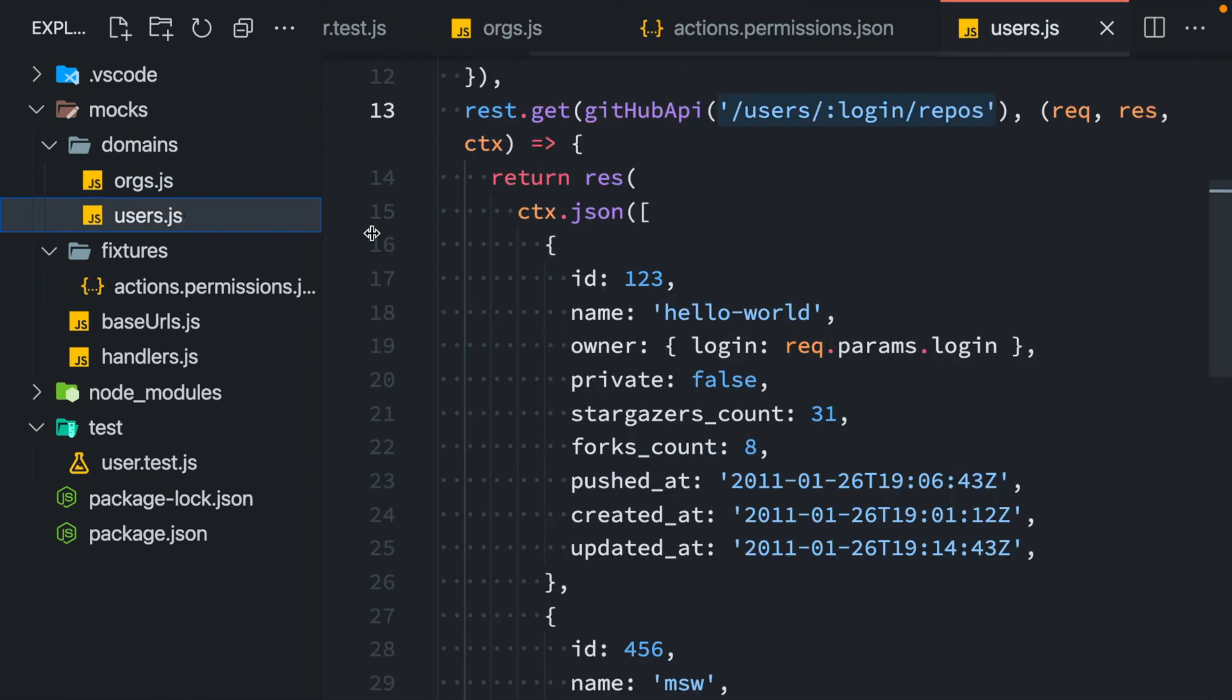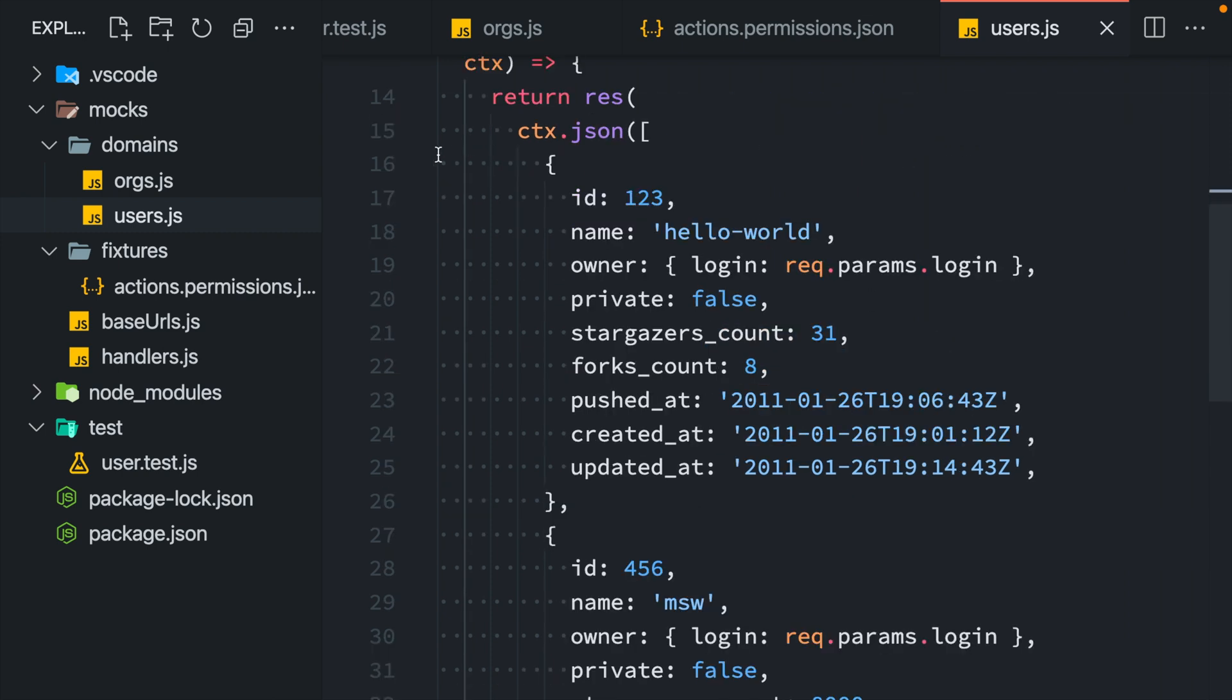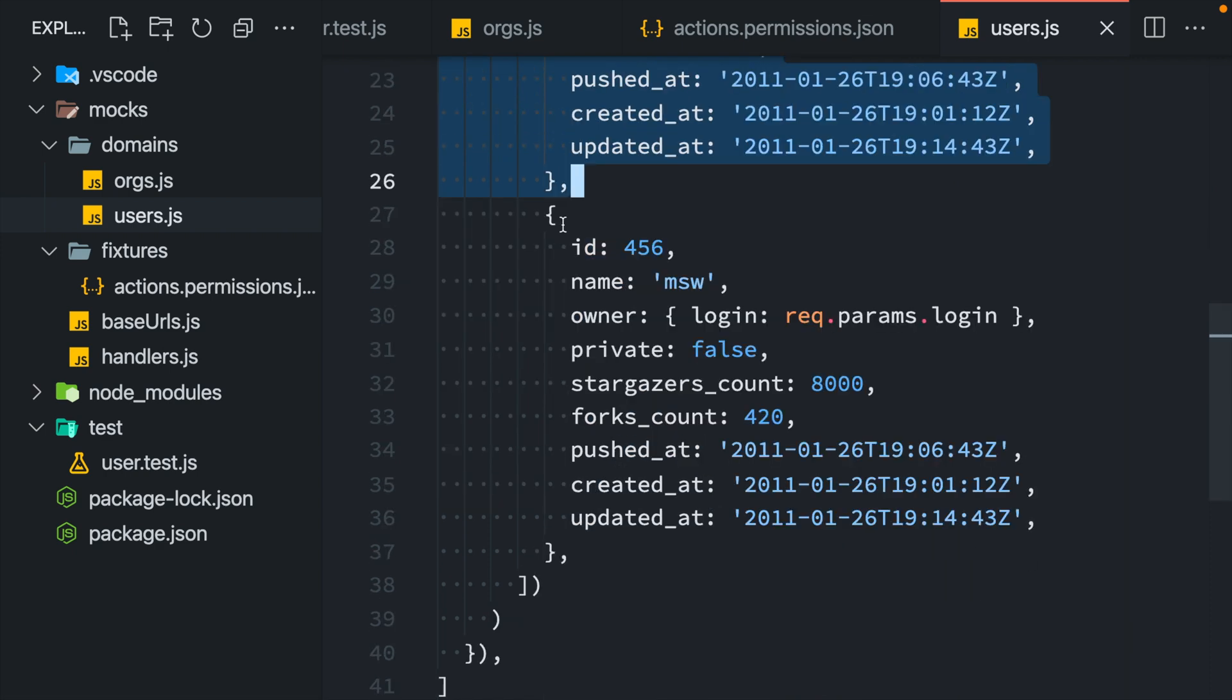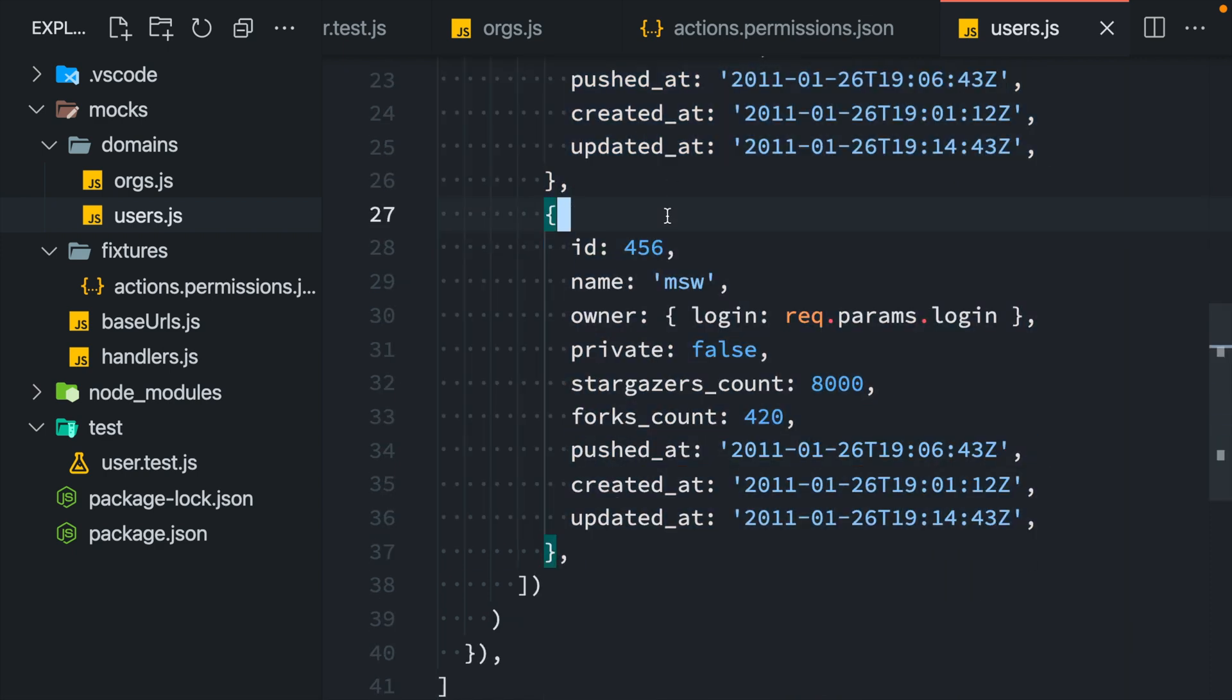Sometimes mock responses are dynamic and depend on the data that we send in. Like in this handler for listing the repositories for a GitHub user, I'm returning a few repositories here. But I should move them away into functions.